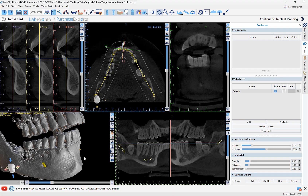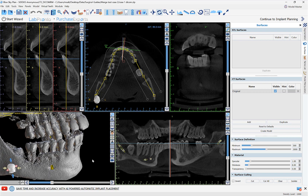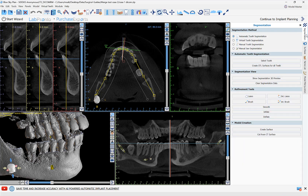If you're going to be extracting a tooth and placing an implant and you want to remove the tooth from the 3D CT data, the process is super simple. Switch over to the segmentation panel and go to automatic tooth segmentation.